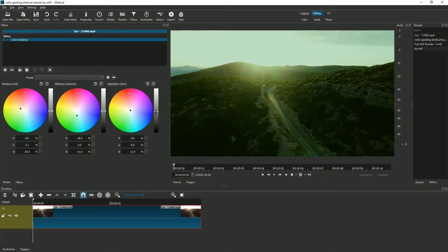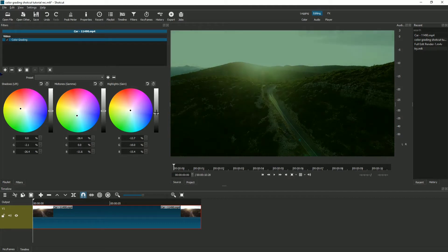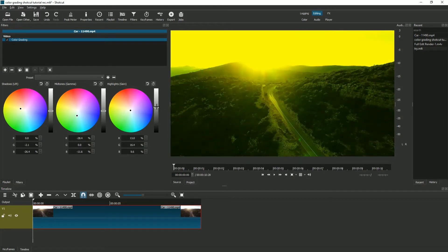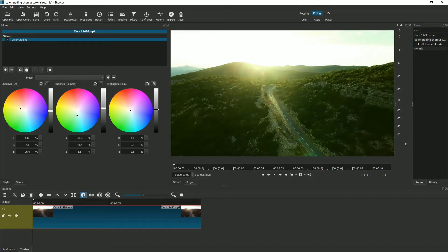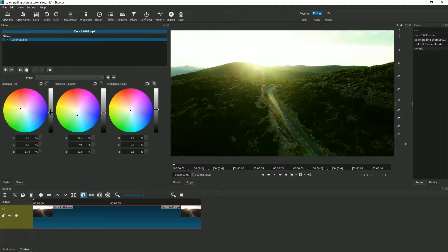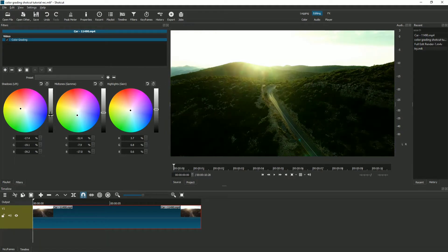You can use these bars to adjust the intensity of the color grading. That's how you use the color grading wheels inside Shotcut, which is really simple to do.